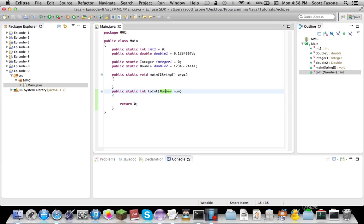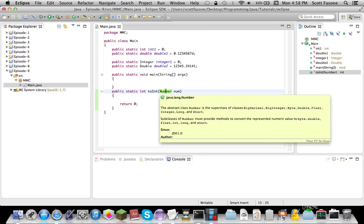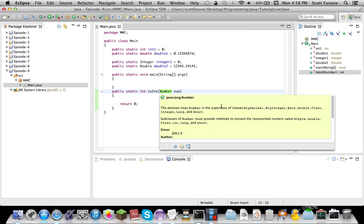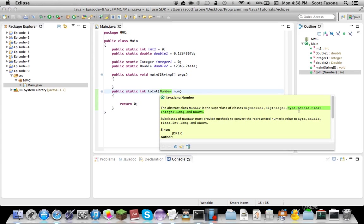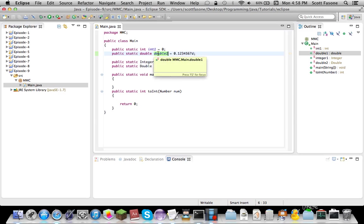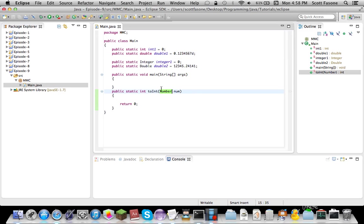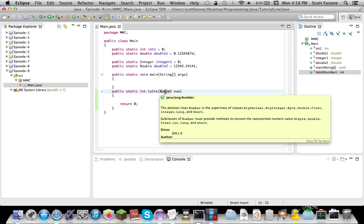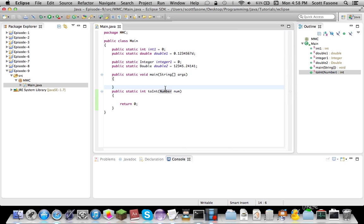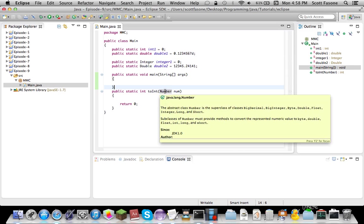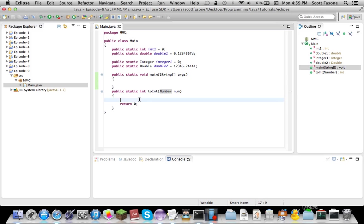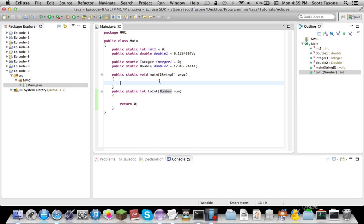So basically, a number is like a parent class, which is the super class of all the object encasers for all the primitive integer types. Like, it parents double, and long, and integer, but it doesn't parent character, or string. And this, of course, directly extends object as well as everything else. But what we're mainly going to use this for is learning how to typecast as well.